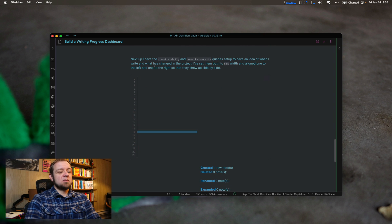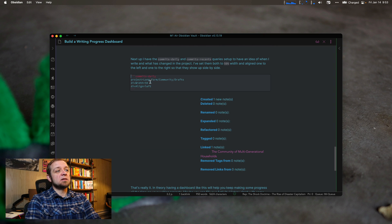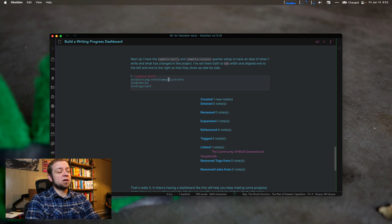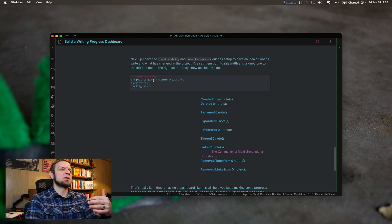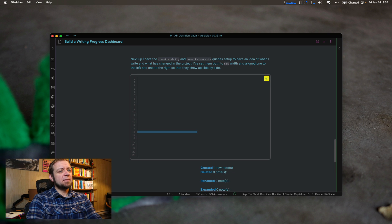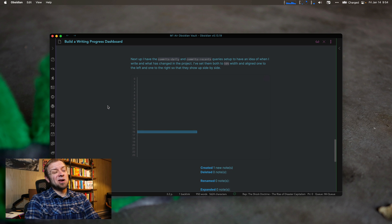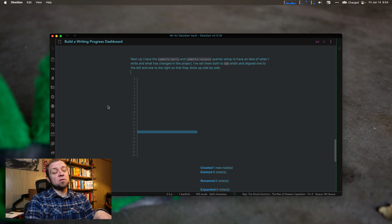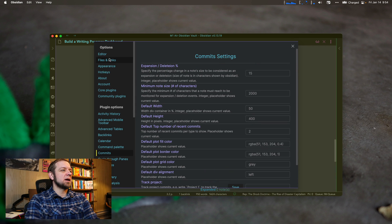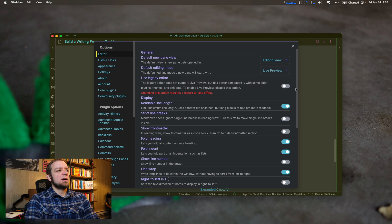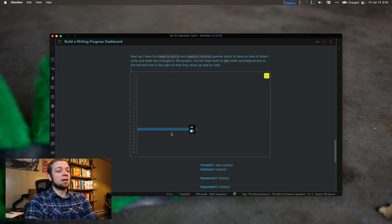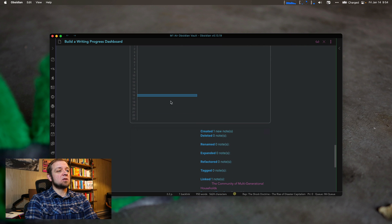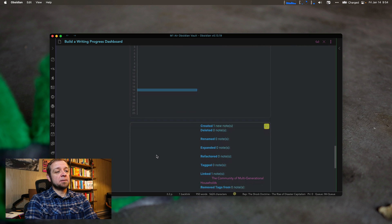And then right here we have, what's this one? This one is commits daily. So in the project, again, my community project, I've set it to 50 and I've aligned it to the left. Now, unfortunately, this does not work with live preview very well. This does line up just fine if you're using the legacy editor. So legacy editor, you access by going to editor and I say use legacy and it's going to say, hey, you need to relaunch, which I'm not going to do right now.